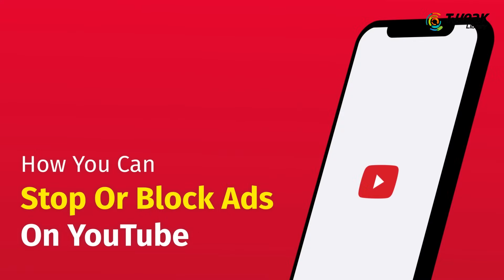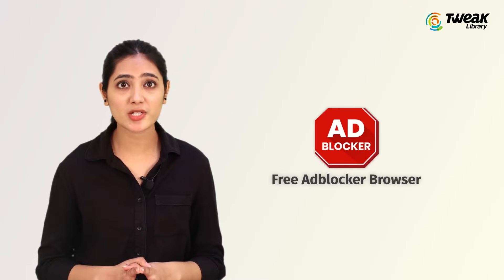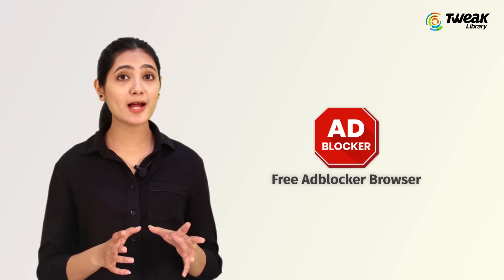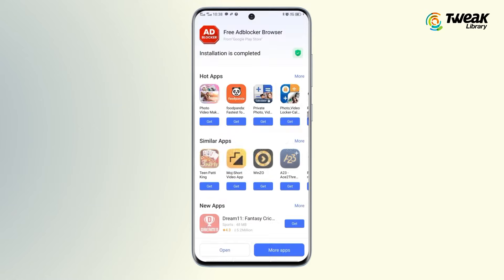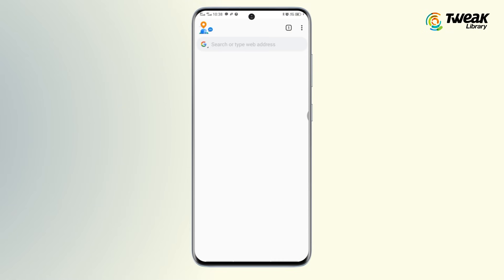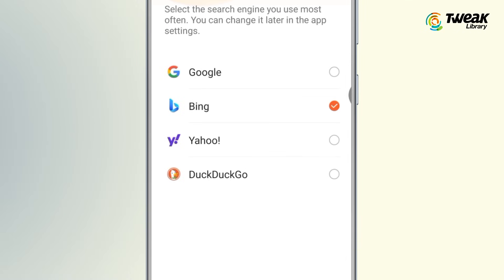In this video we will show you how you can stop or block ads on YouTube. You can use the free ad blocker browser app to block ads. Go to the Play Store and download the app. Once installed, click on the checkbox to agree to terms and conditions and then tap on continue.